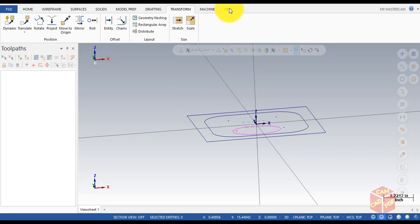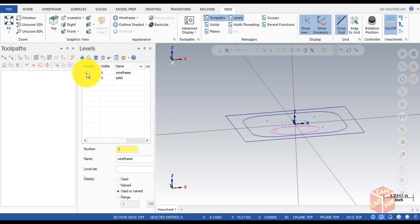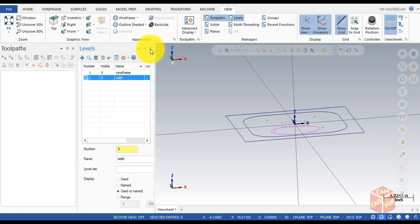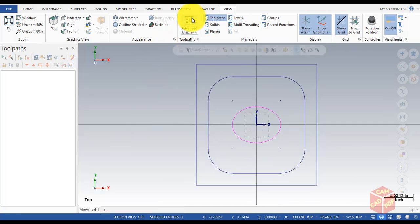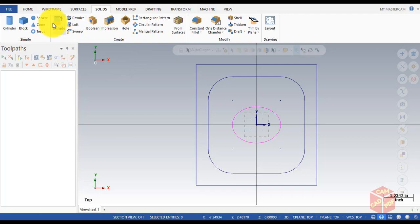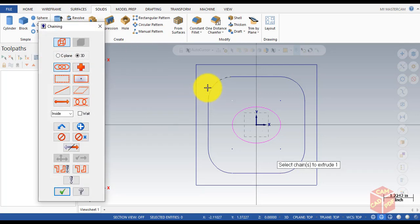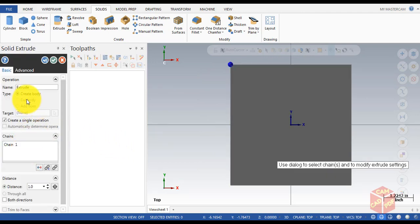Go back to Levels and this time make sure the view tick is on the Solid tab — so the Solid level is enabled. You can cancel it now. Then go to Solids and click on Extrude, select the outer square, click OK, and make the distance 1 inch.